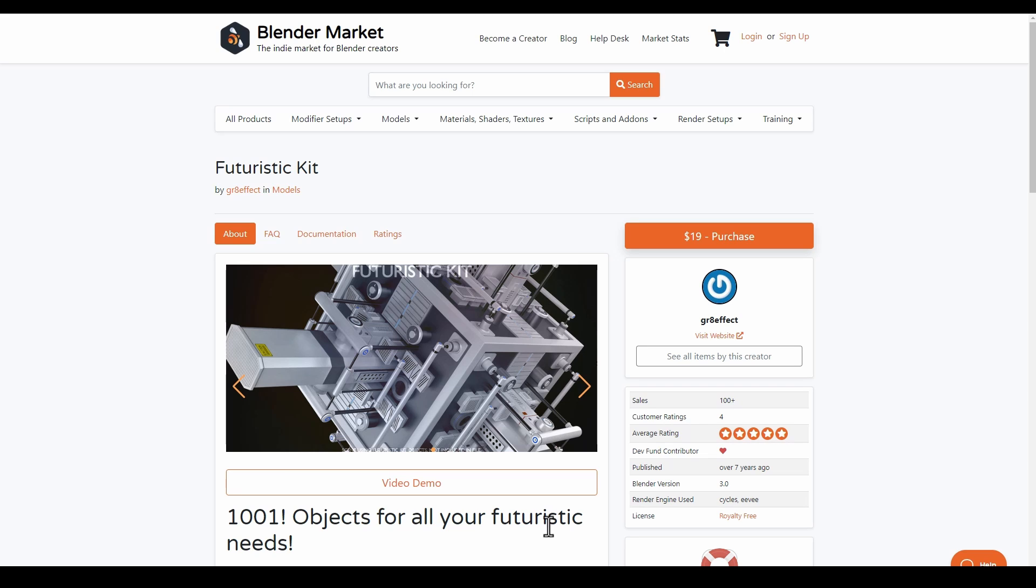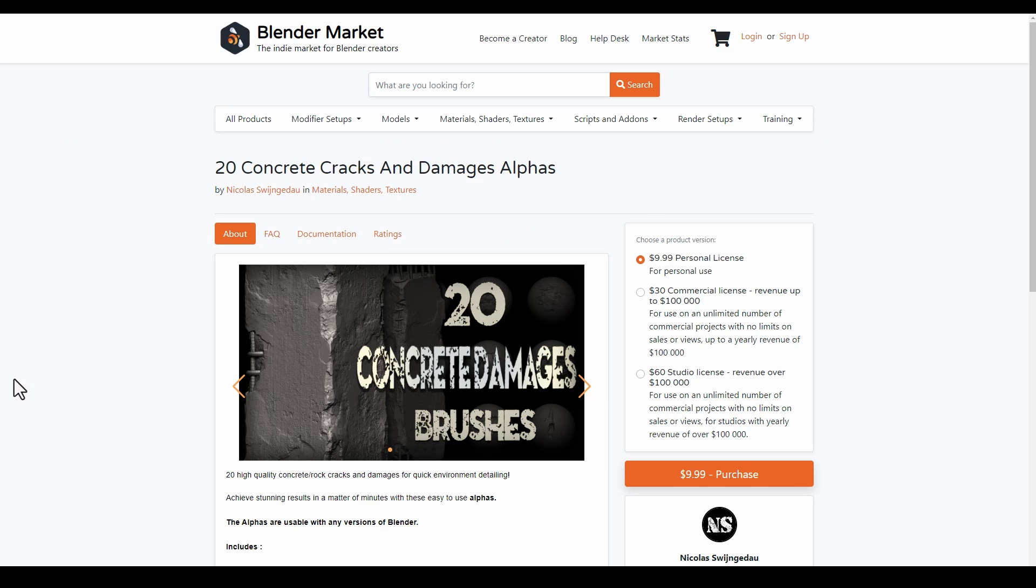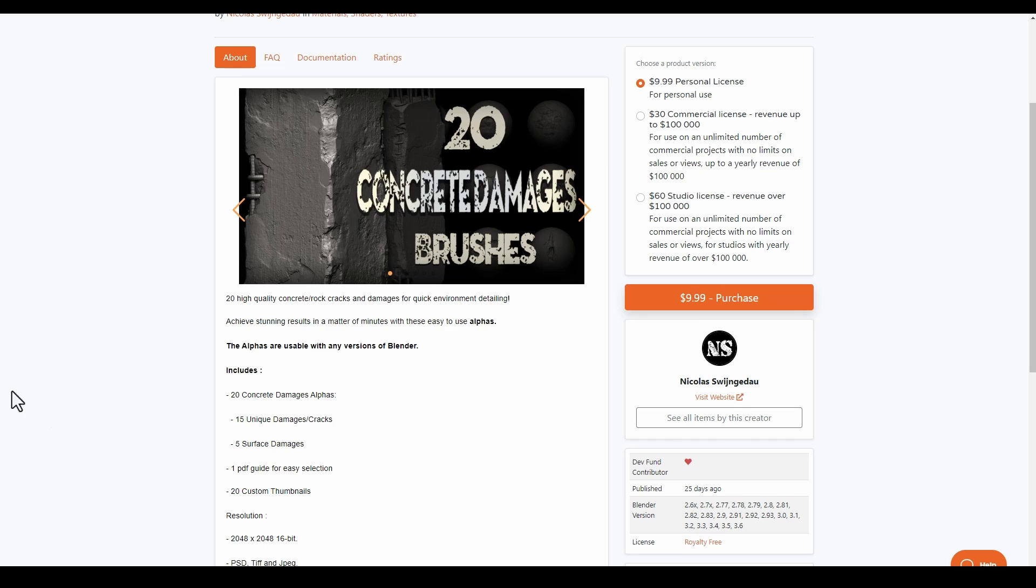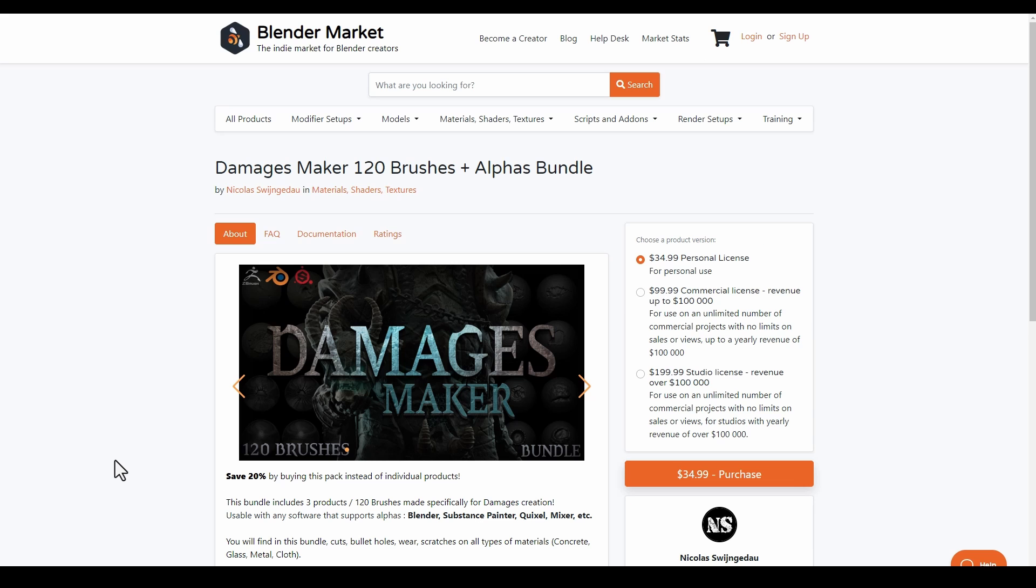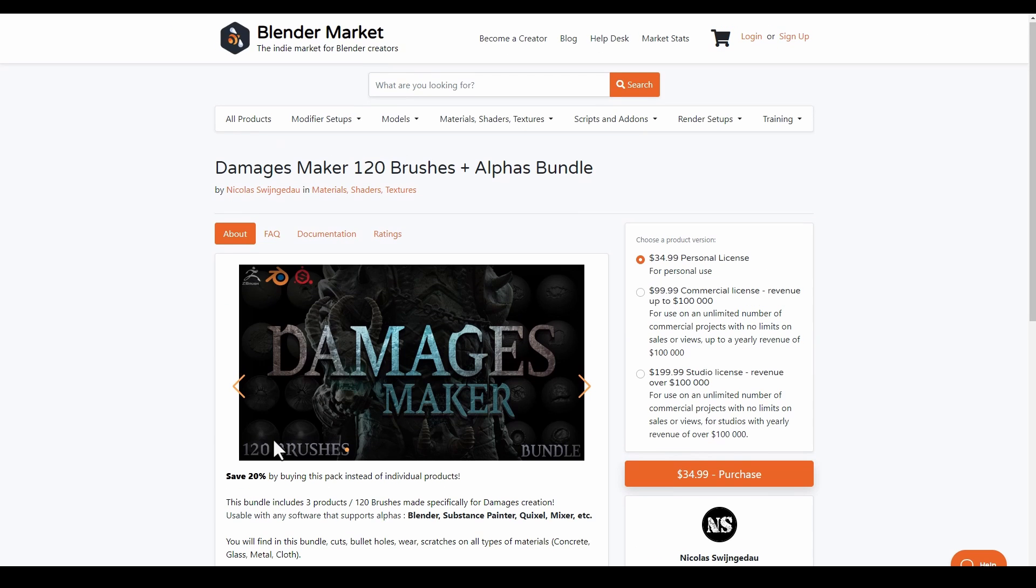If you're into sculpting, Nicholas has released a couple more brushes and alphas that you can explore. The Concrete Damage Brush is one of the cool ones that you can get, which is 20 different brushes. They come with 15 unique damages and cracks, 5 surface damages, and their resolutions are 2K 16-bit. At the same time, if you'd like to take advantage of the Damage Makeup Bundle, which comes with 120 brushes, you can definitely get this as it saves you 20% off.